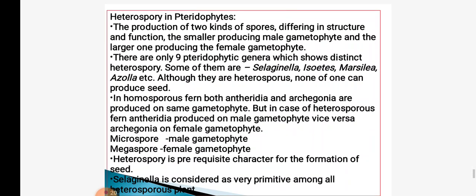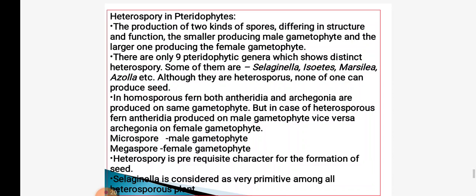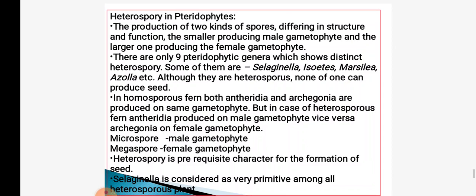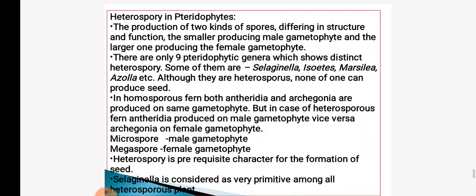Heterospory in pteridophytes means two types of spores are present. In Selaginella, Marsilea and Azolla, two types of spores are present — this is called the heterosporous condition in the cones. The homosporous fern produces antheridia and archegonia on the same gametophyte. But in the case of heterosporous ferns, antheridia are produced on the male gametophyte and archegonia on the female gametophyte. The male gametophyte consists of microspore; the female gametophyte consists of megaspore. This condition is called heterospory in pteridophytes.